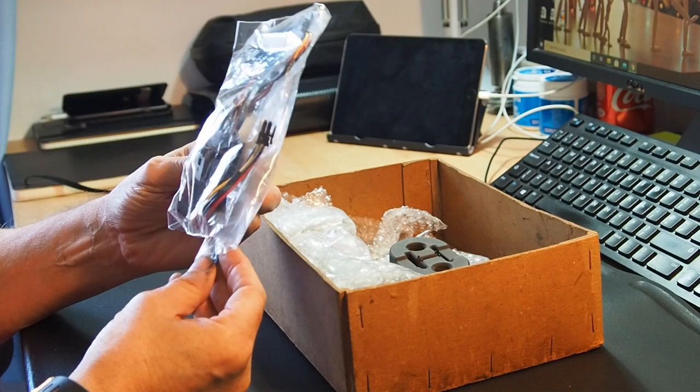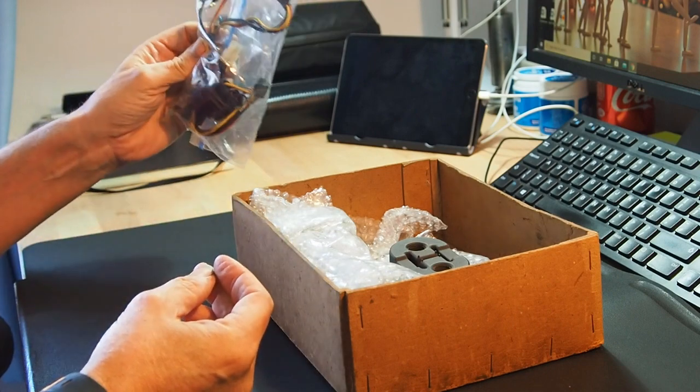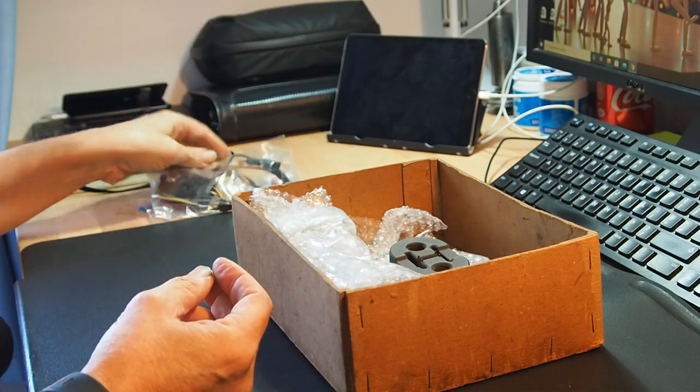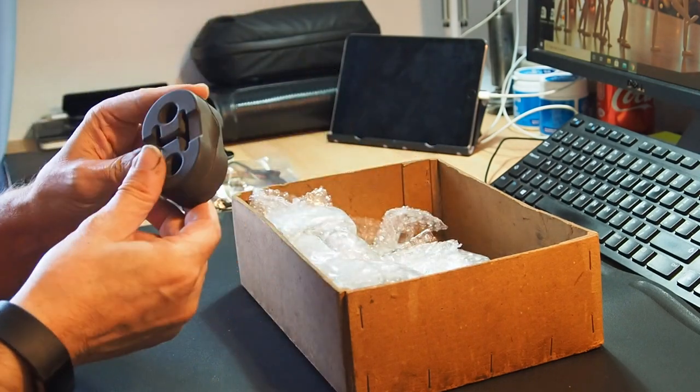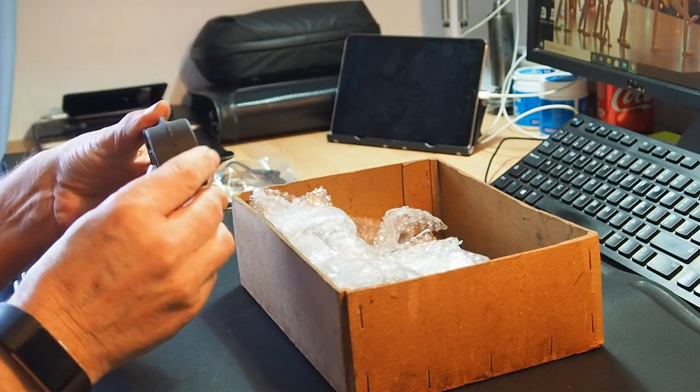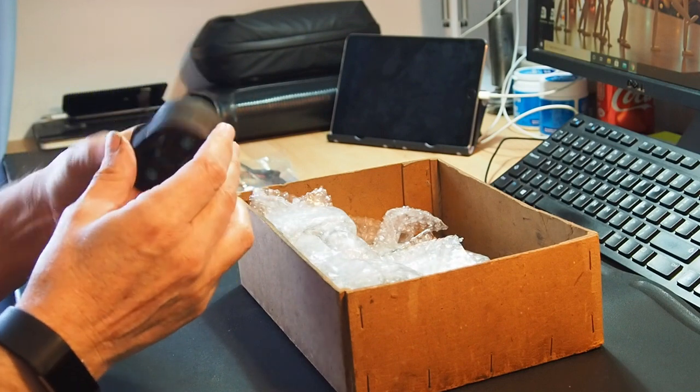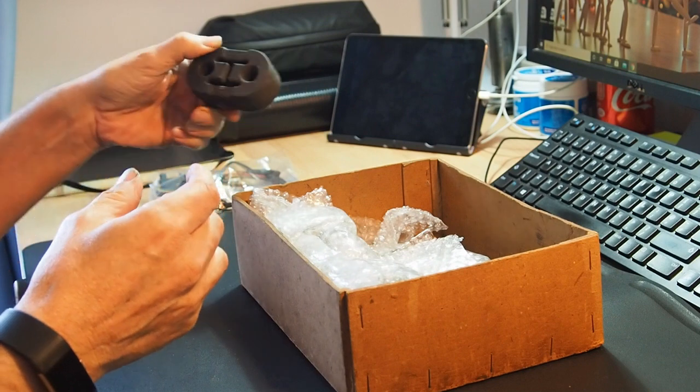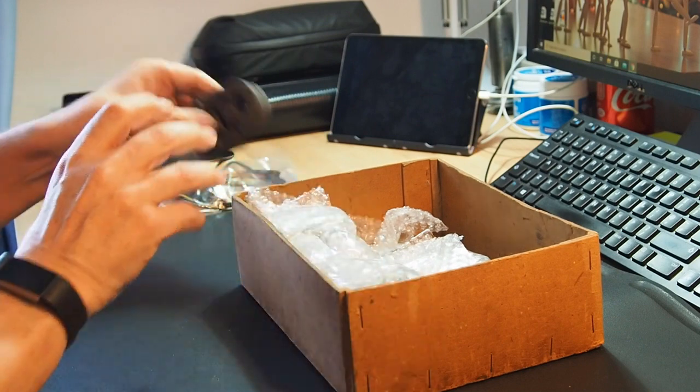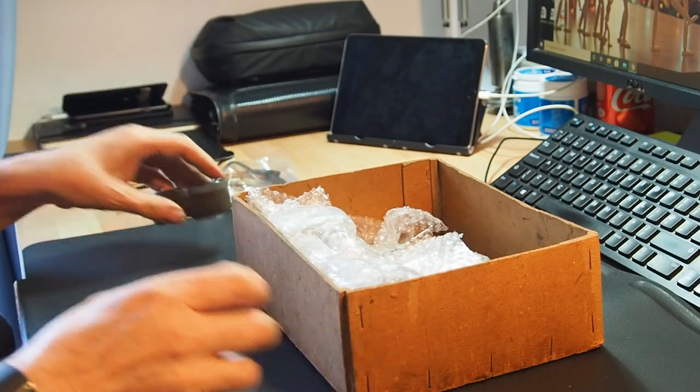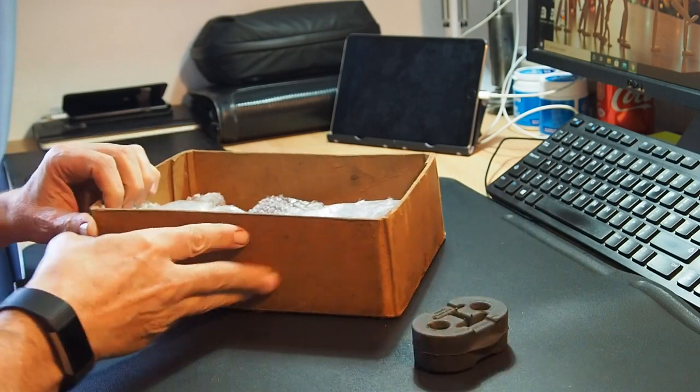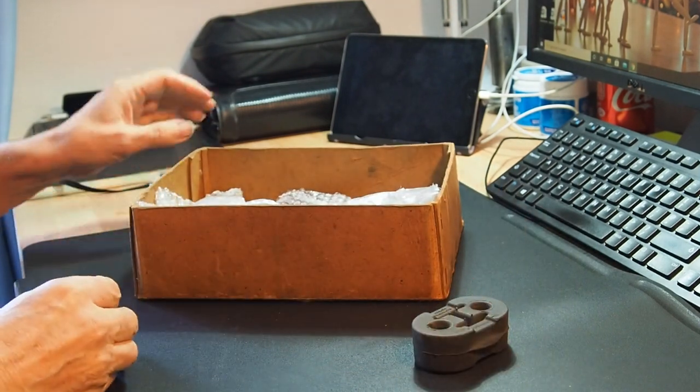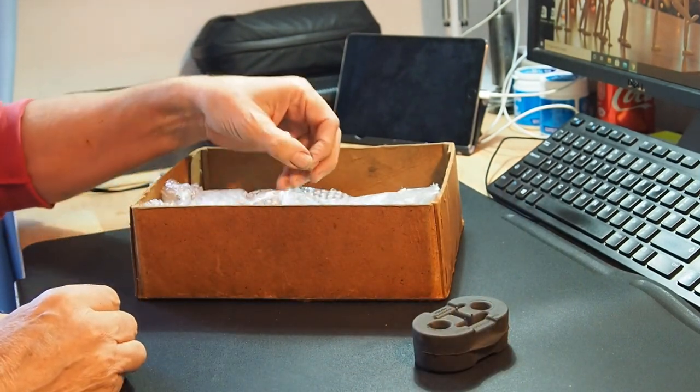So we've got a bunch of wires which I'm not too sure why they came. We have this rubber thing which I'll talk about in a minute. Let's see what else have we got.